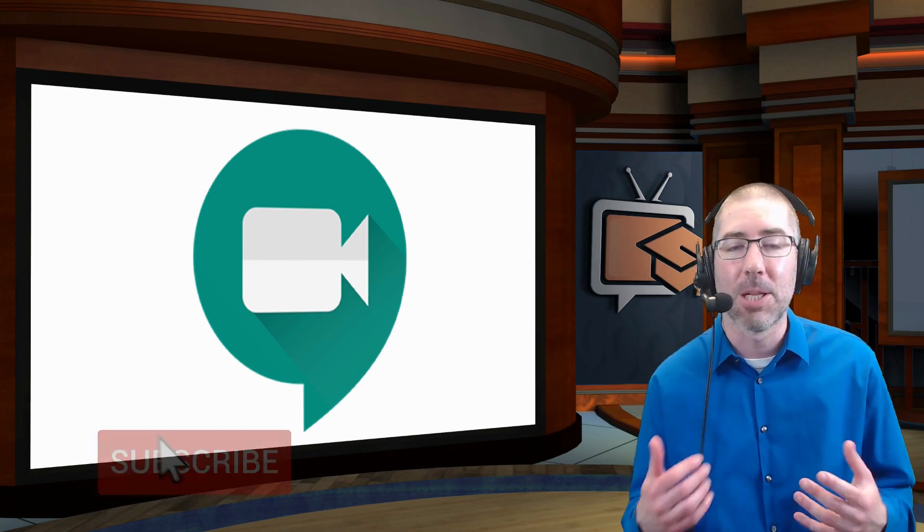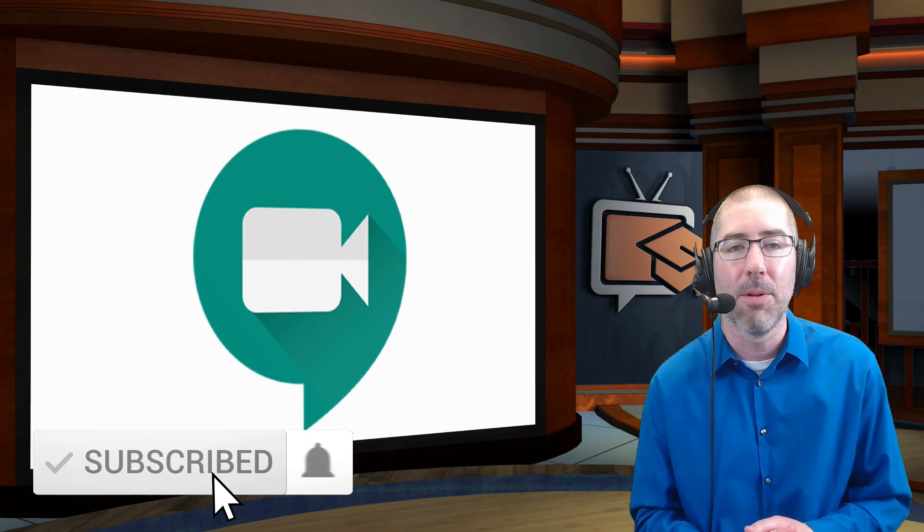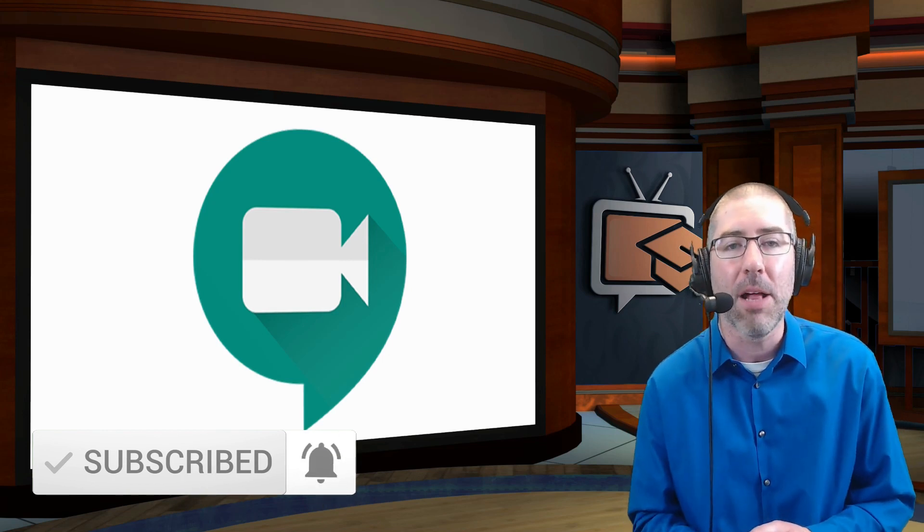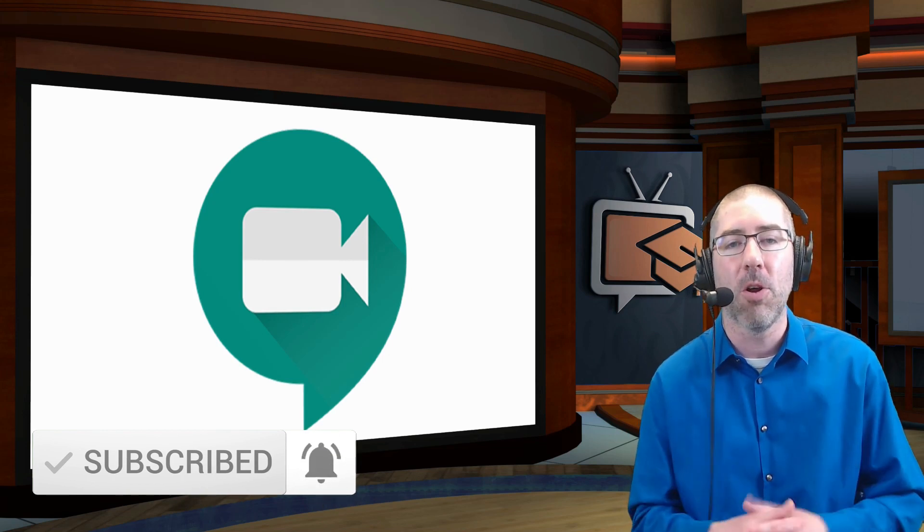And to make sure you never miss another video with any of these updates, please click that subscribe button below and click on the little notification bell so that you receive a notification every time a new video is posted.